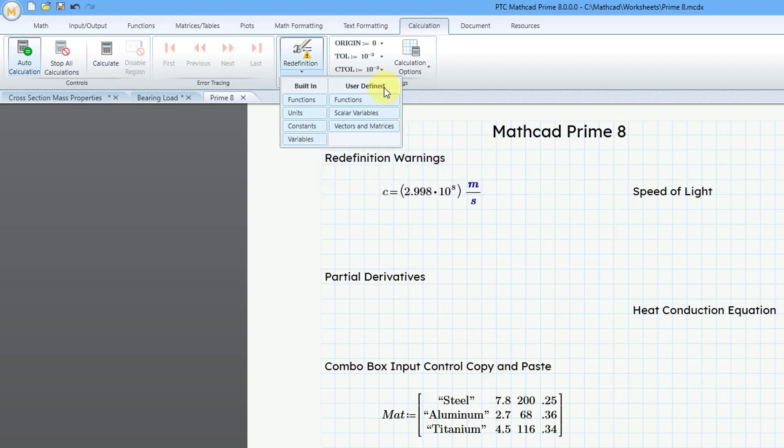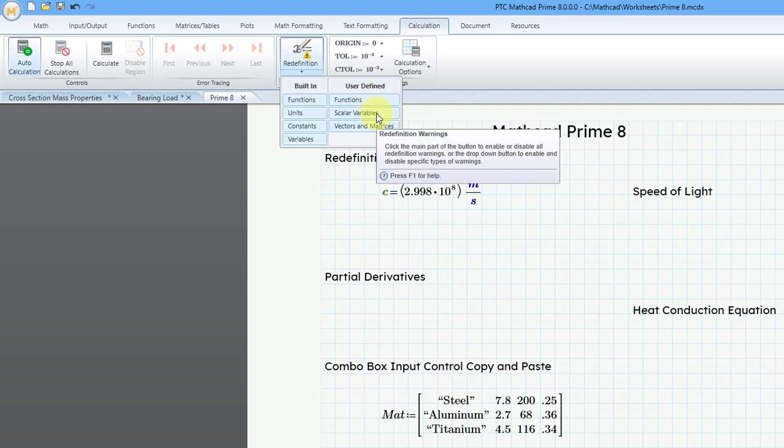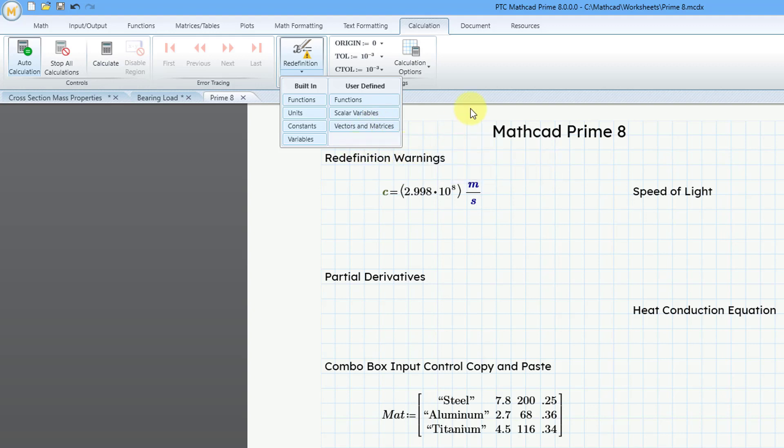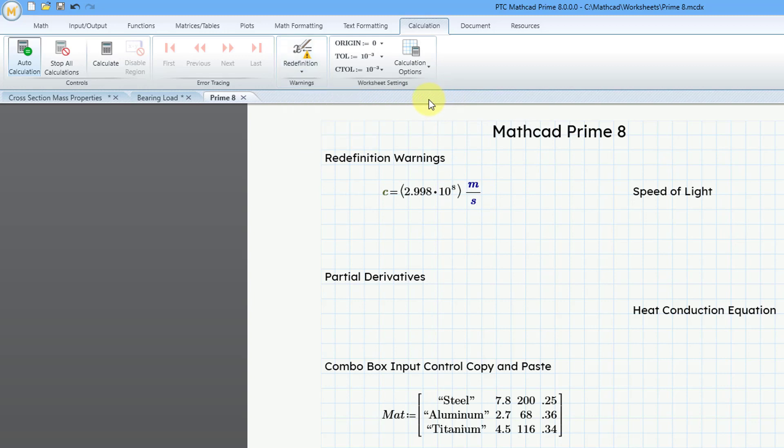For your different user-defined functionality, you can choose if your functions, scalar variables or vectors and matrices are redefined. And by default, I think variables is turned off, so you might want to change that.